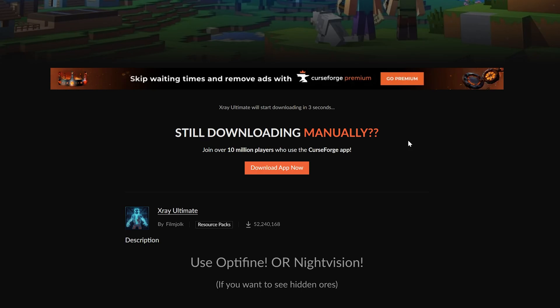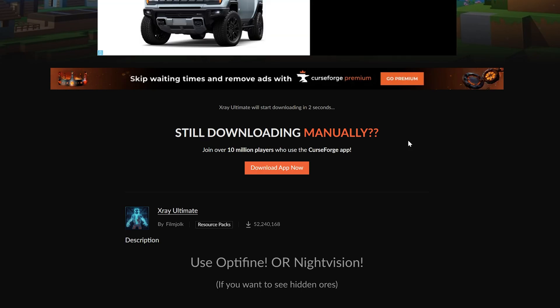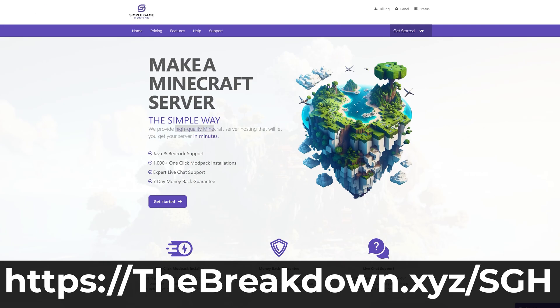While we're waiting on that, a message from our company Simple Game Hosting. Go to the first link in the description down below — thebreakdown.xyz/sggh — to start a Minecraft server for you and your friends.